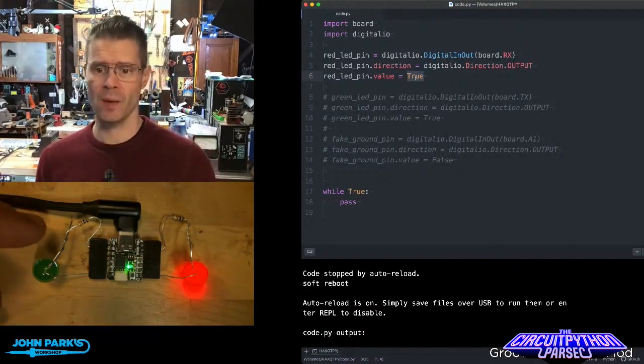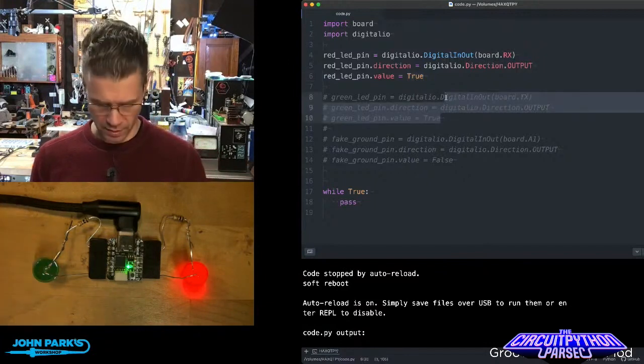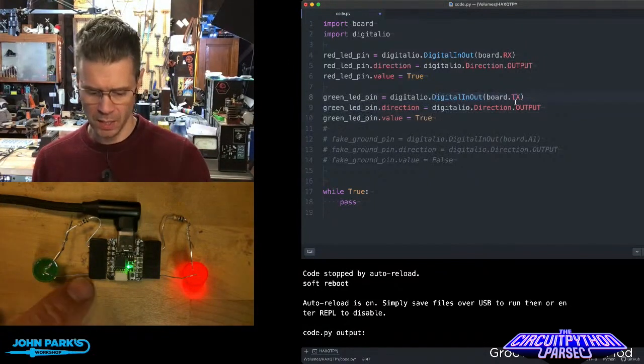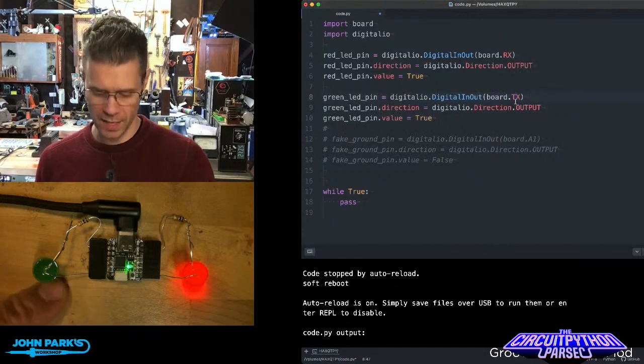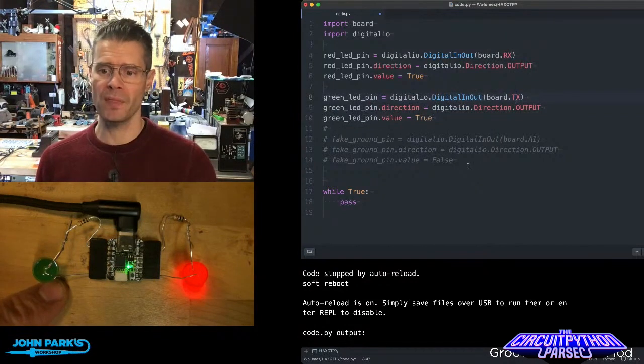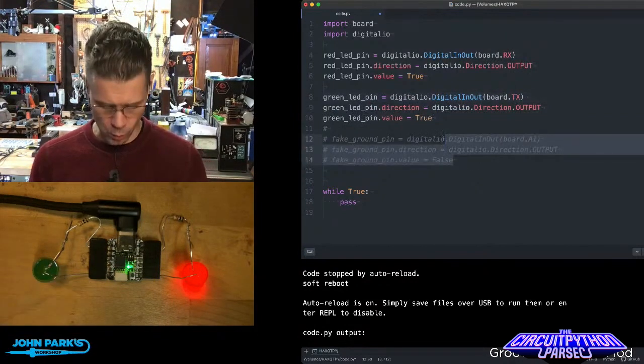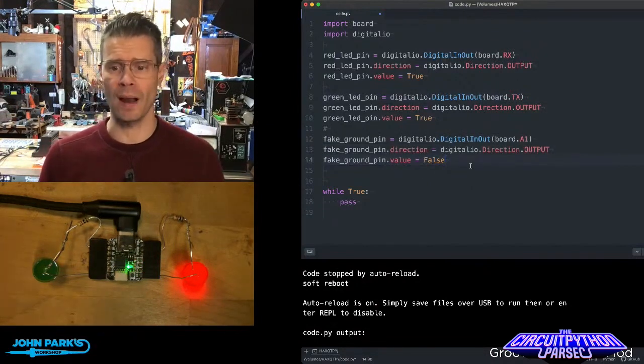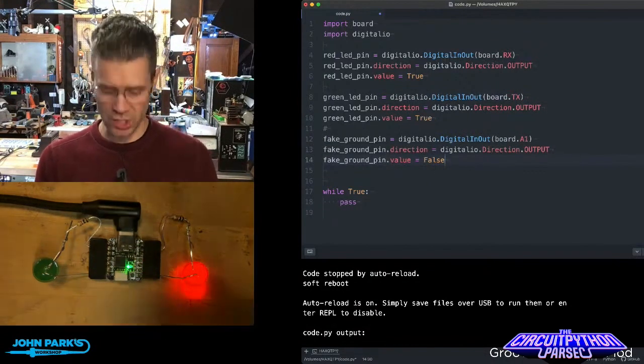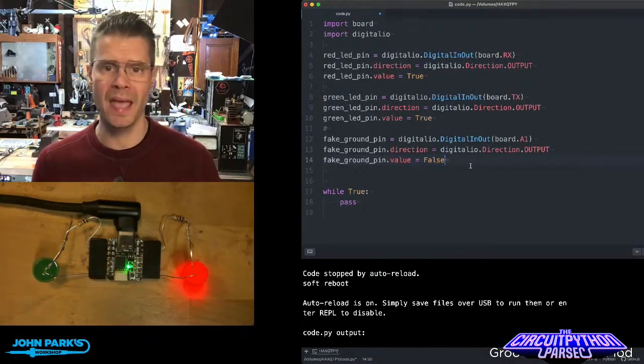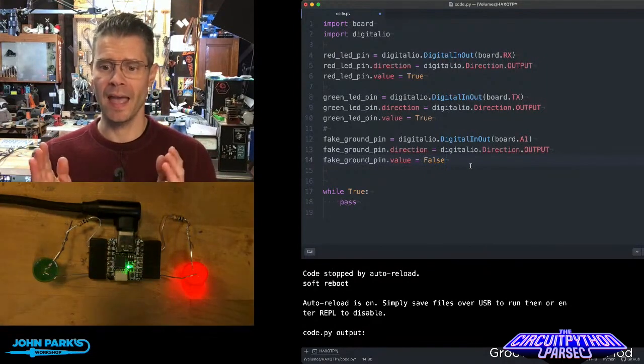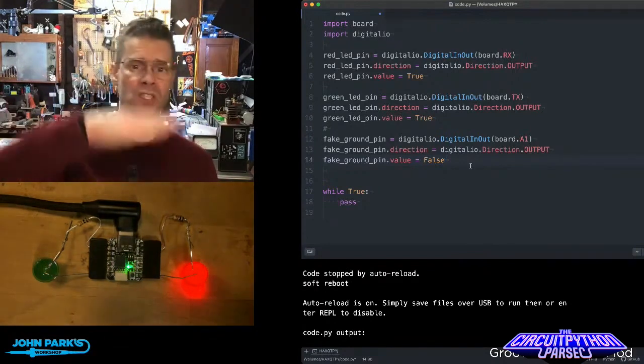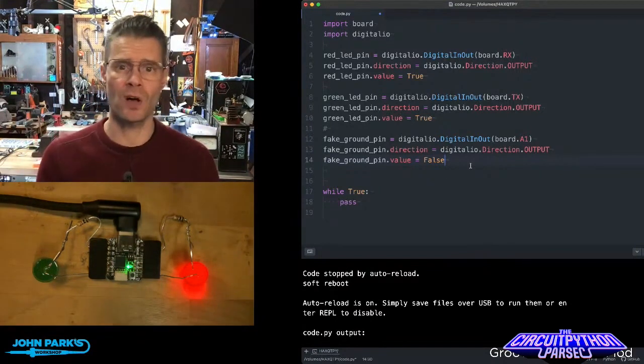On this other side, what I'm going to do is same sort of thing. I'll set up one of the pins, in this case, the TX pin for the high side of the LED, the positive side. But then to fake a ground, what I'm doing here is I've created a variable called fake ground pin. And here I'm setting up a digital pin. It's a GPIO pin A1 in this case. And I'm setting its direction to output, but then I'm keeping its value low. I'm setting the value to false.